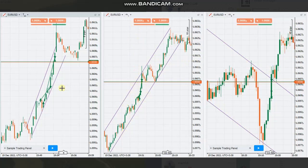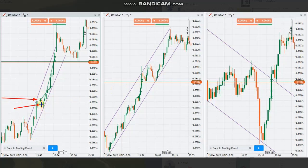He entered several positions — two here — and managed them for profit, exiting here. Another one was also exited here with profit. That was another nice trade from HS.